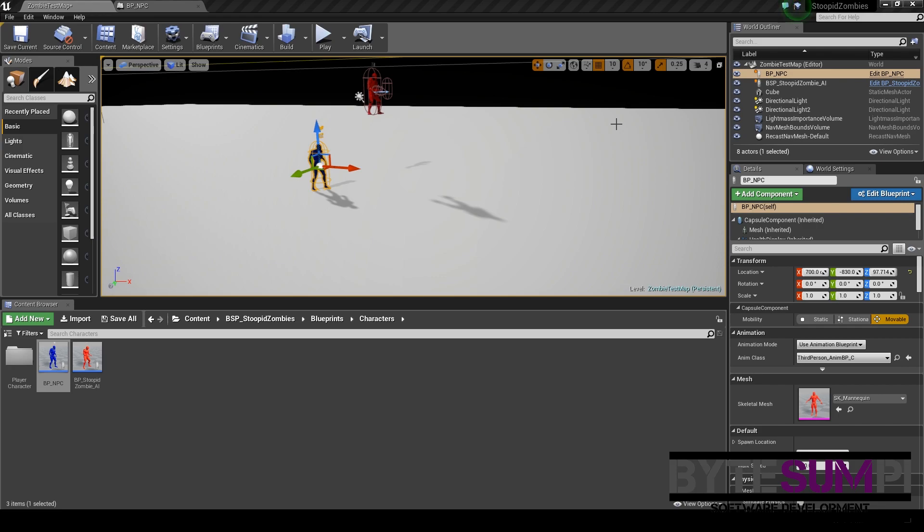Hi there, welcome to the new video from BytesonPie. In this video I'm going to be talking about the asset pack, Stupid Zombies, and how to add a character to be chased by the zombies.